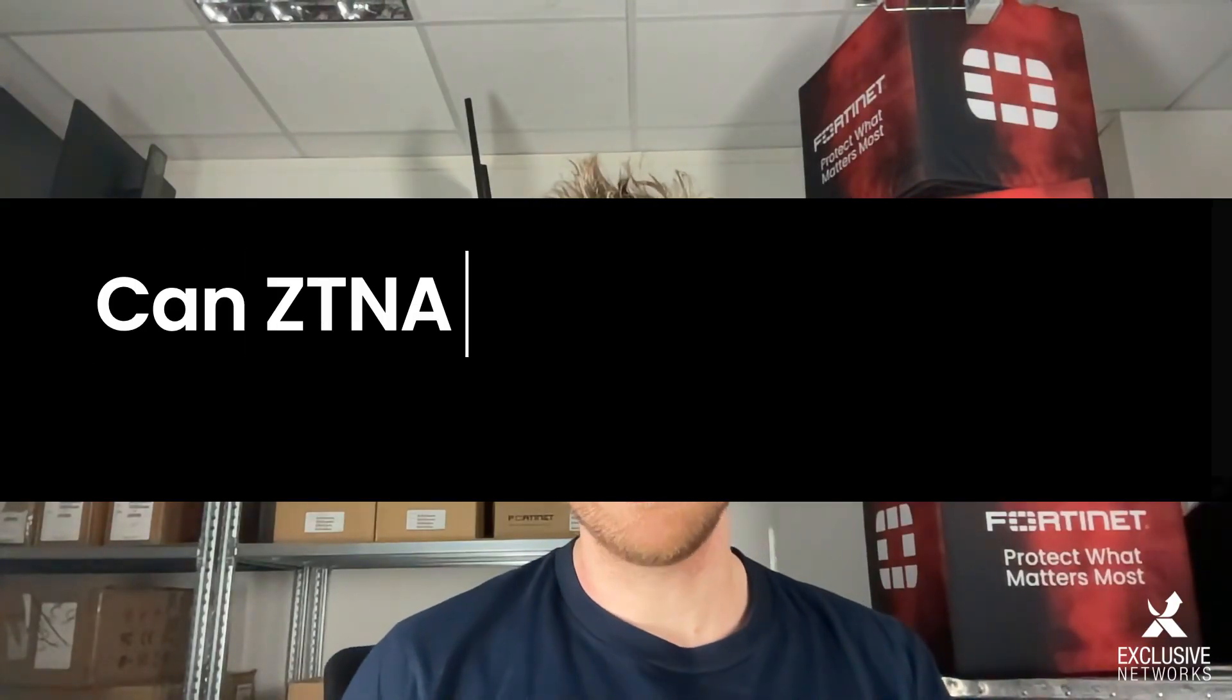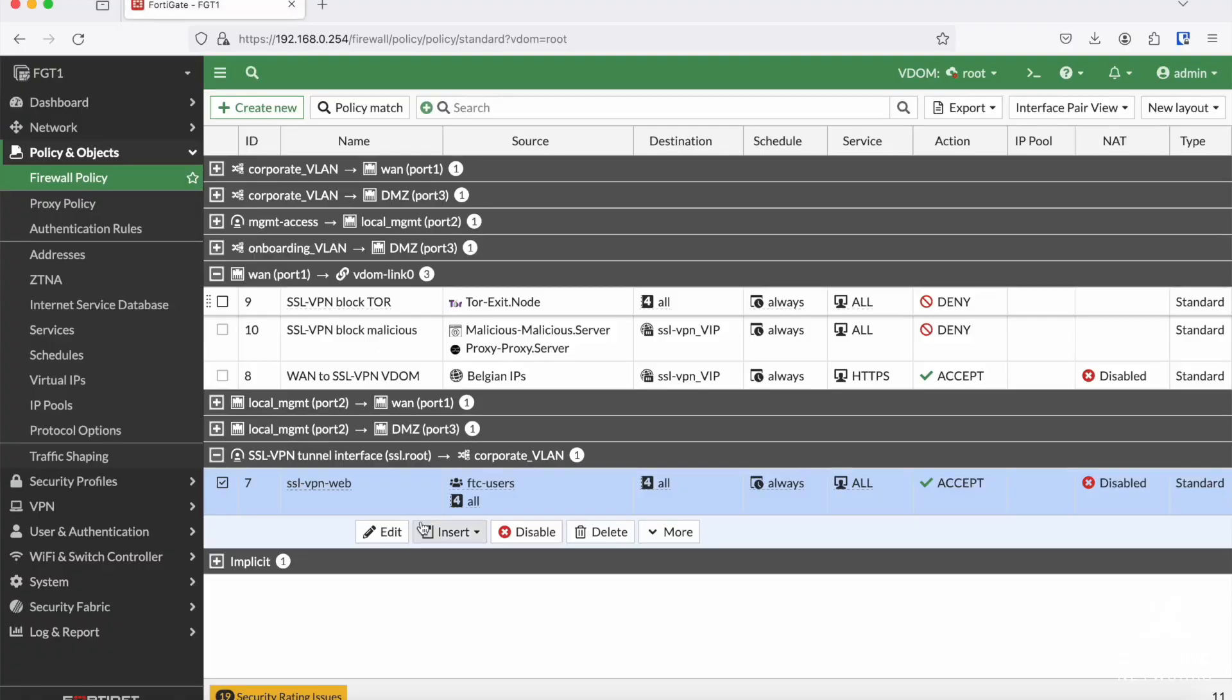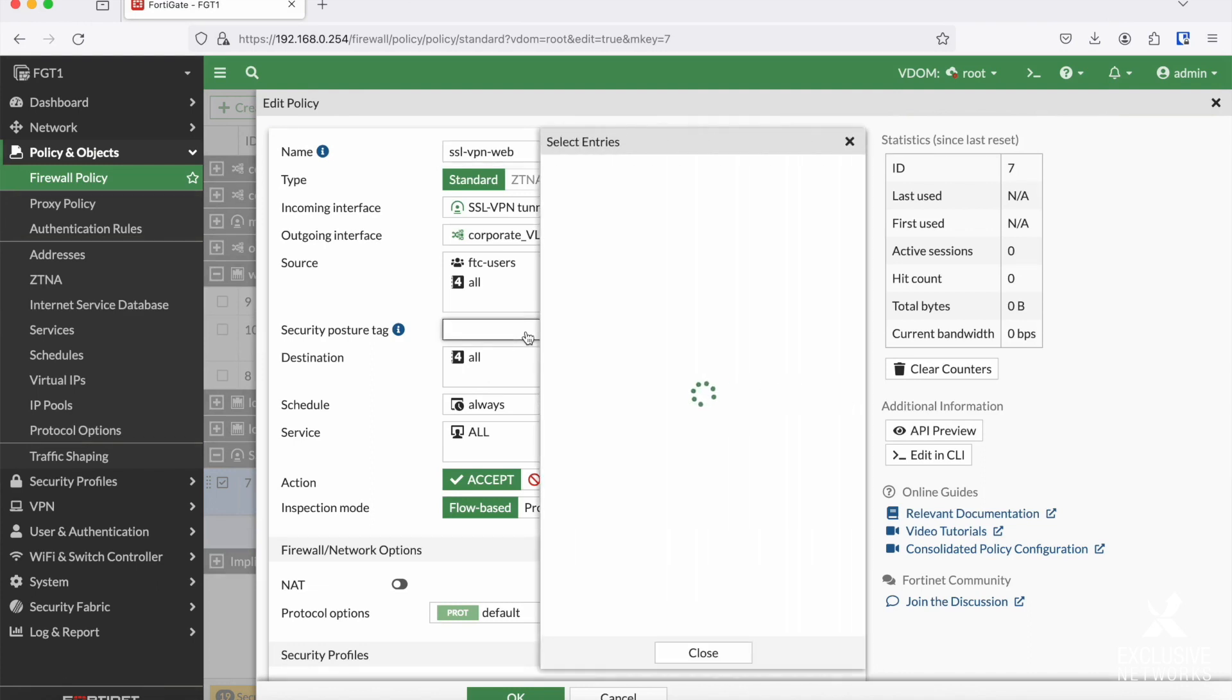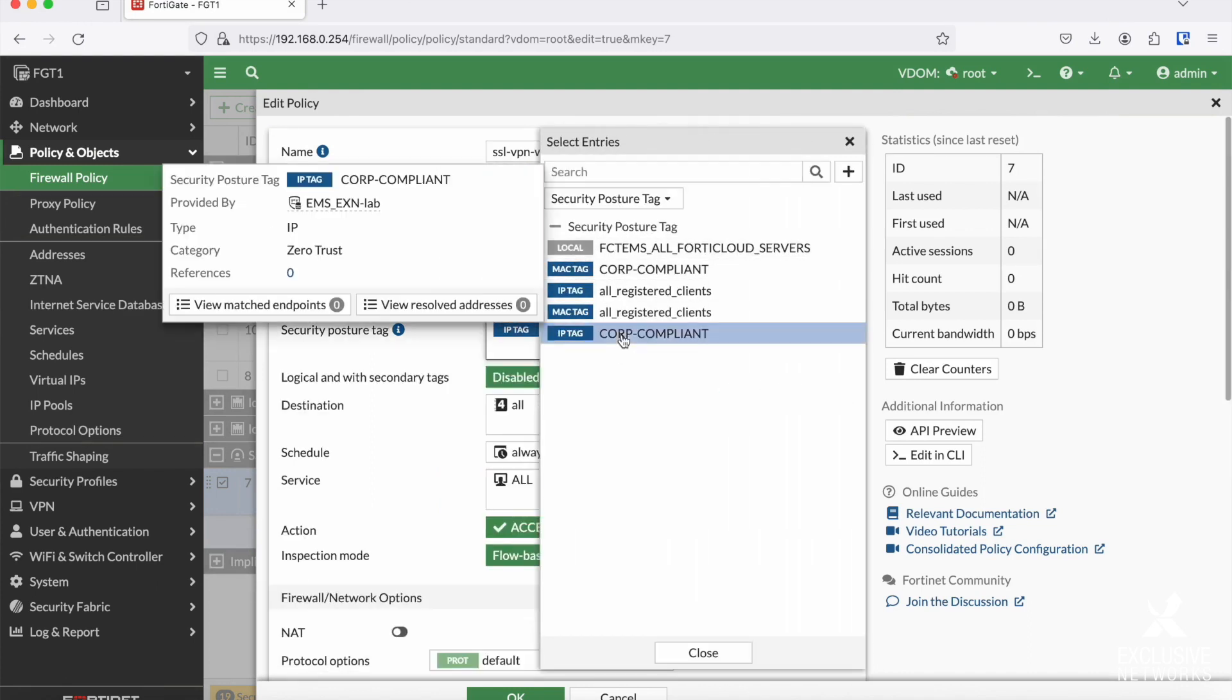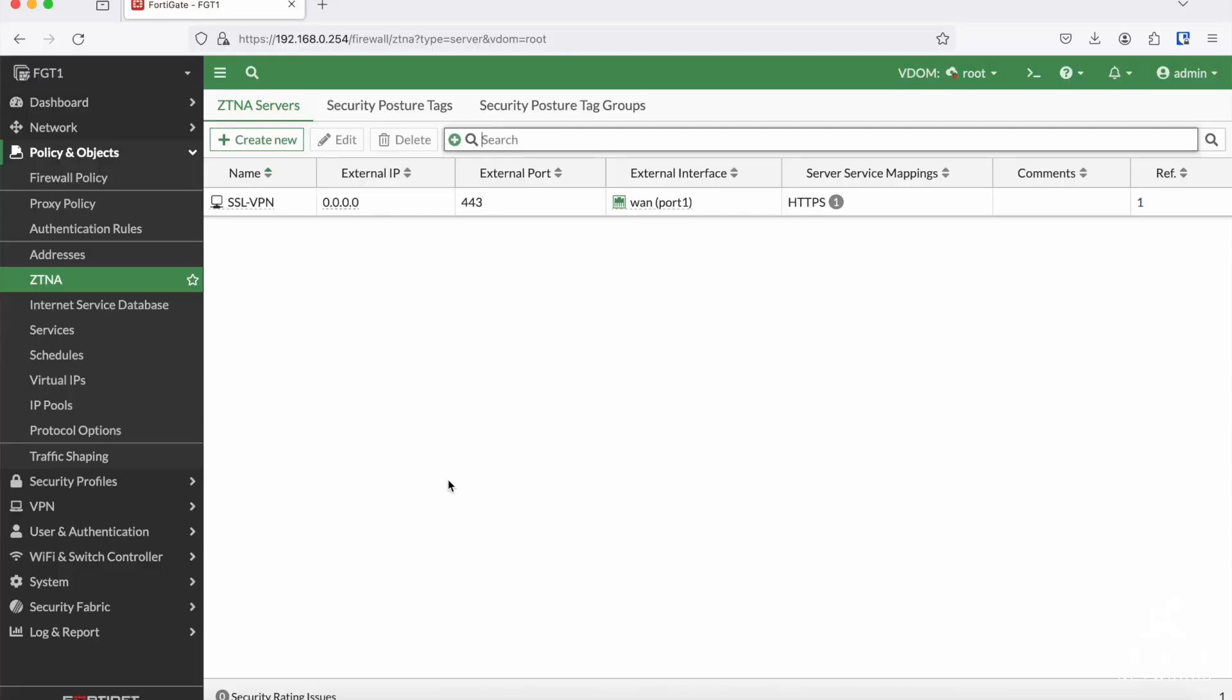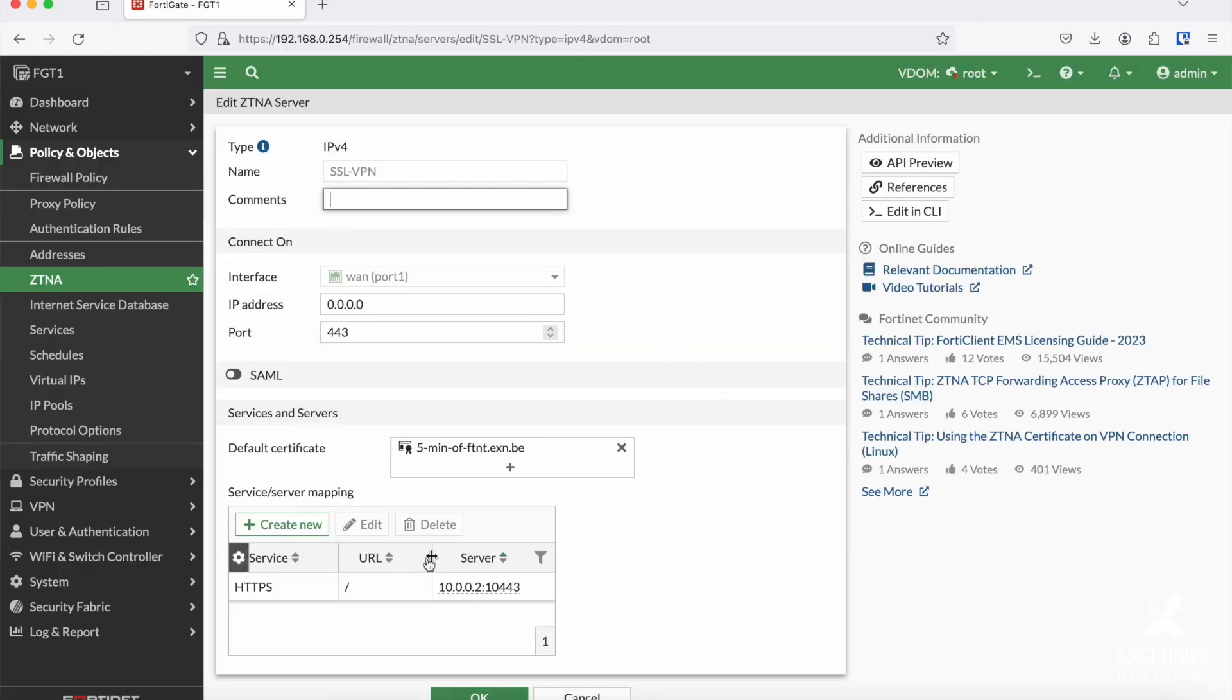Question number six: can ZTNA be integrated with SSL VPN? Well, yes, you can use ZTNA tags in your firewall policy from your SSL VPN towards the destination. If you want to regulate access towards your VPN by using ZTNA, you can if using web portal mode. It basically entails the same idea as with hosting your SSL VPN in its own VDOM, but now instead of using a VIP, you will use a ZTNA proxy server in order to forward traffic coming from your WAN interface. Have a look at the description for more information on how to implement ZTNA.